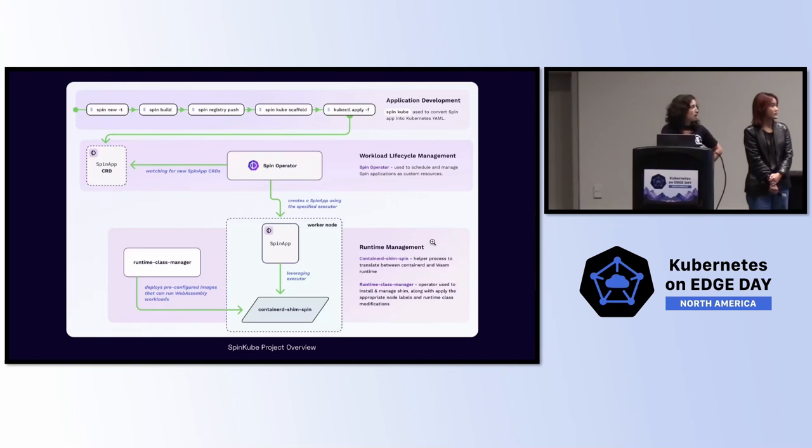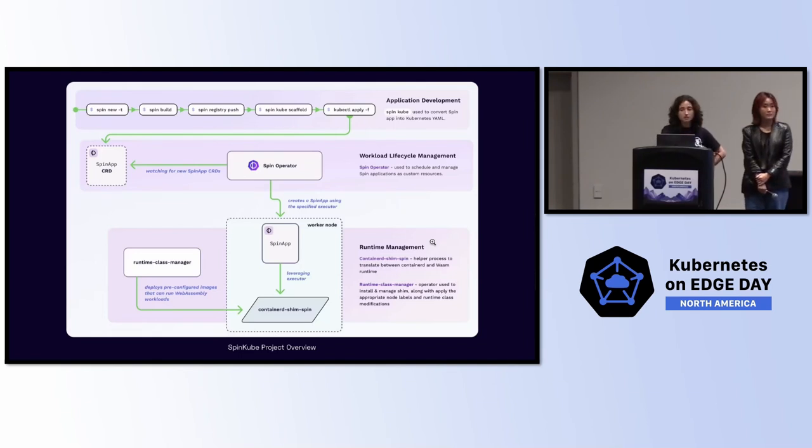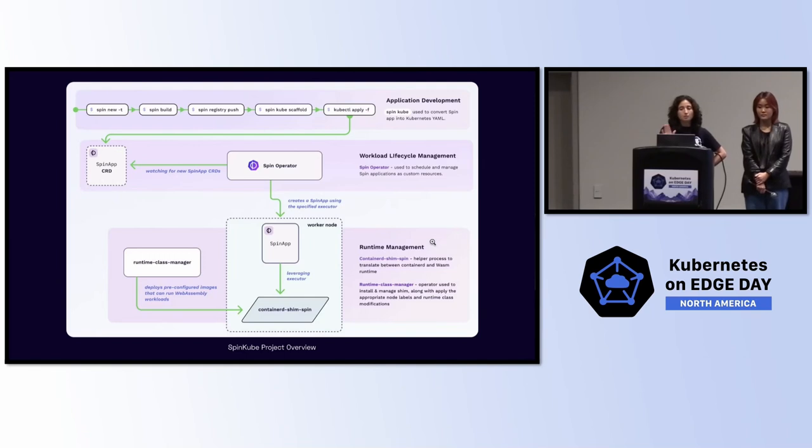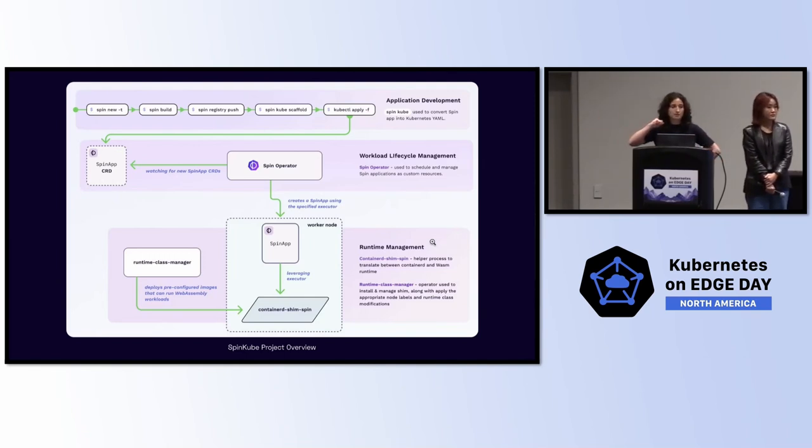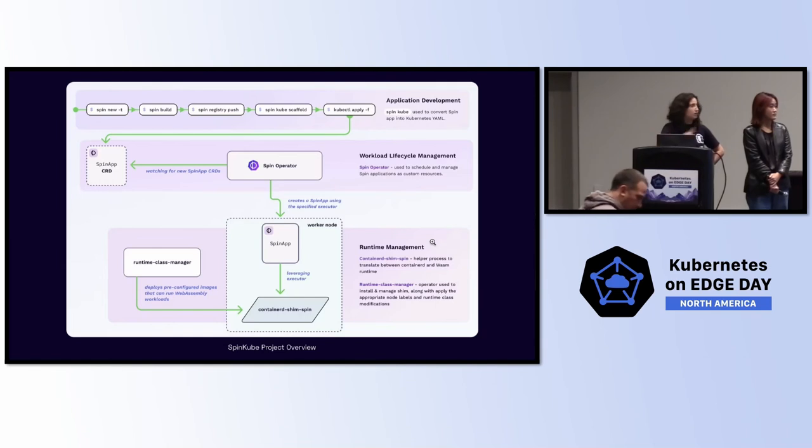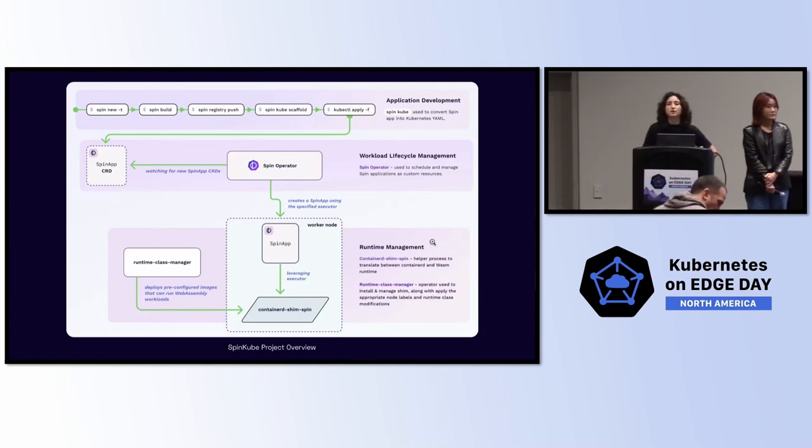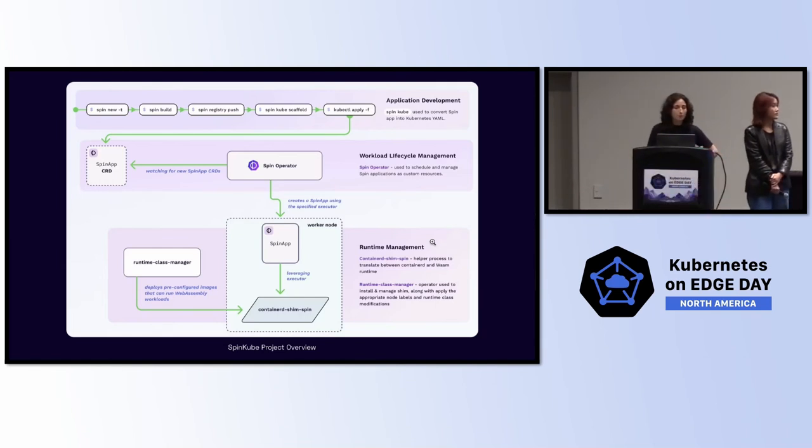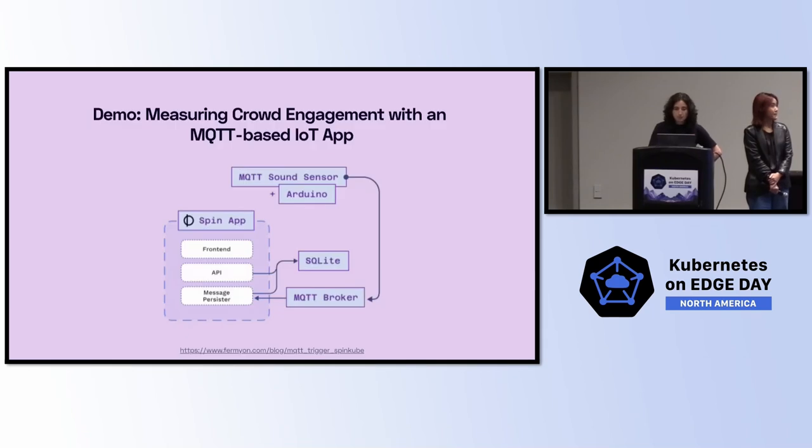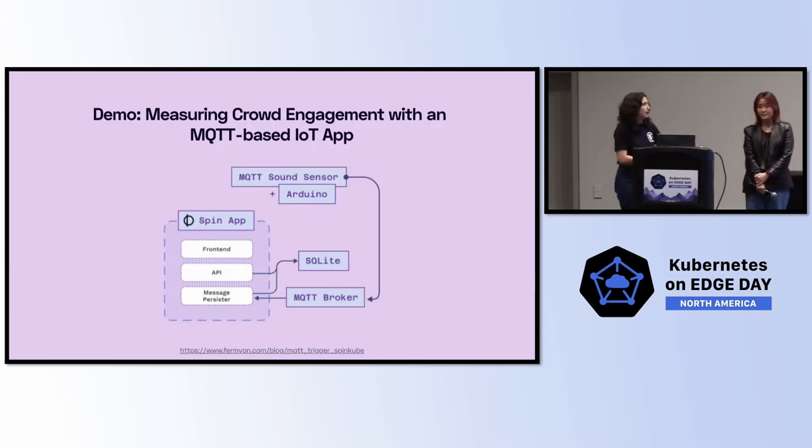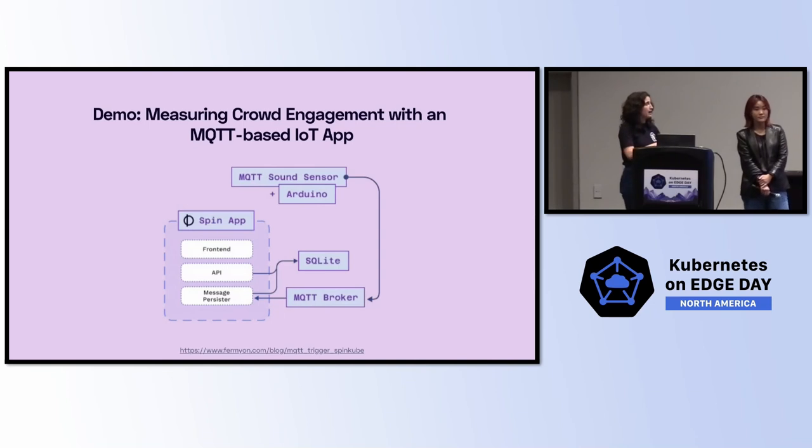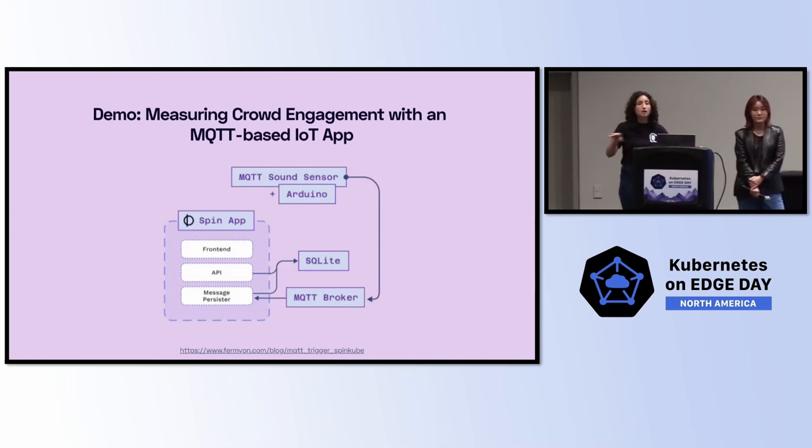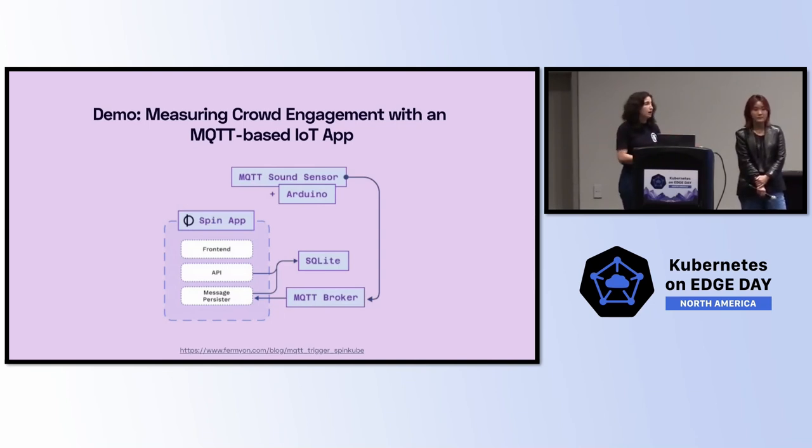This just walks through that flow of using those four projects. You scaffold your application, then you apply it to your cluster. The spin operator responds, creates your deployment of WebAssembly applications. And all of this was after your runtime class manager made sure you had the shim there. And we're about to demo this, too. This is our demo. And actually, we're going to do it live here. We also are going to have it at four different booths across the expo floor tomorrow when that opens up.